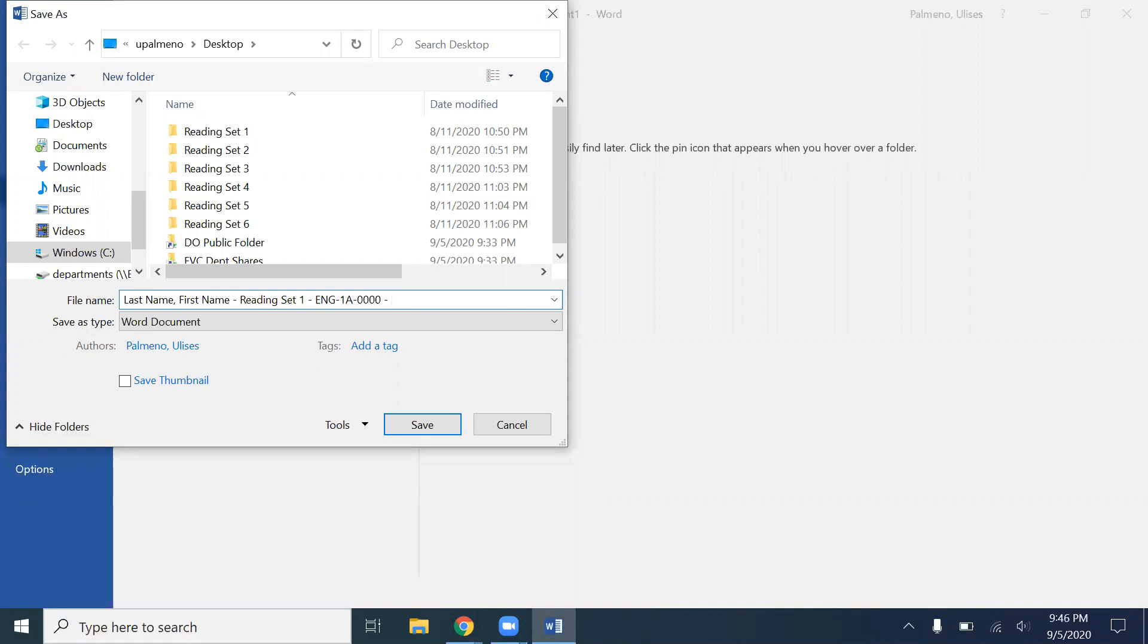And then you have your semester and then the year, which I'm going to put as 00. Well, so I don't confuse you and you don't think it's the year 2000, I'll just put double X since it could stand for any number really. Well, I mean we're in year 2020, so let's go with 20. You always want to go with the last two numbers of the semester.